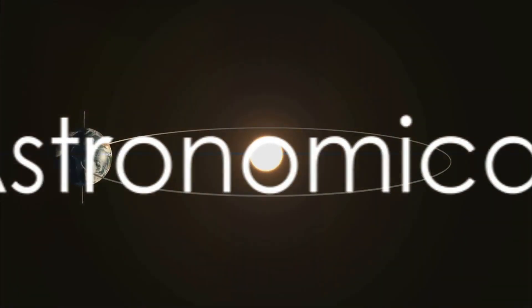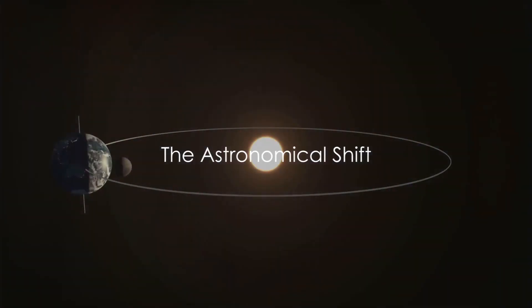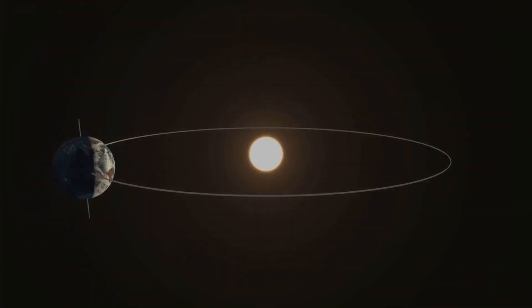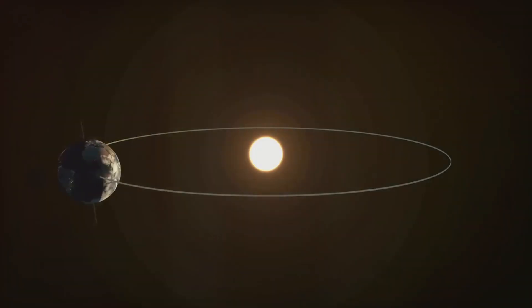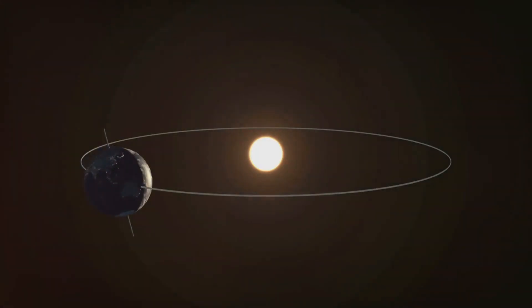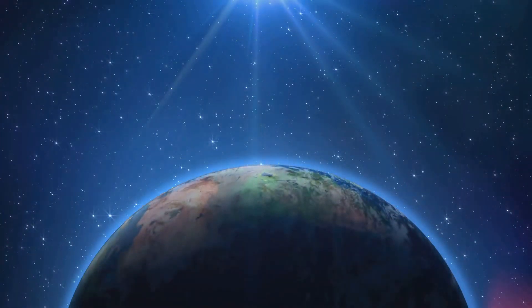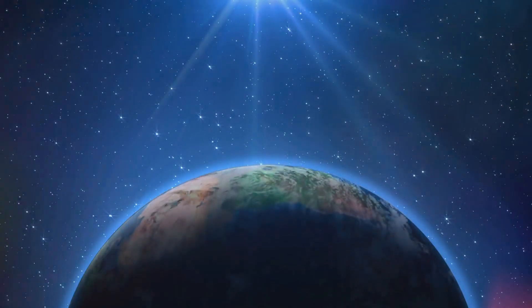In reality, the constellations have slowly shifted over thousands of years due to the Earth's wobble on its axis. This wobble is known as the precession of the equinoxes, a cycle that takes approximately 26,000 years to complete.